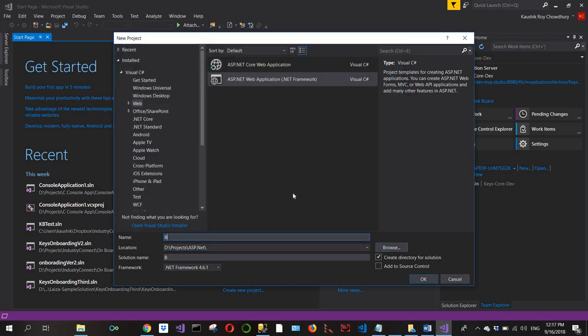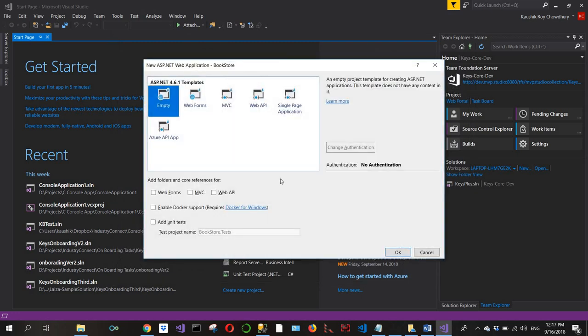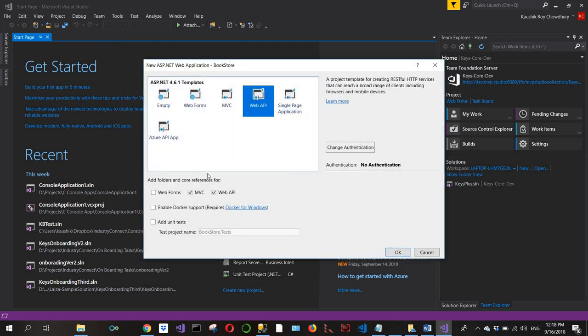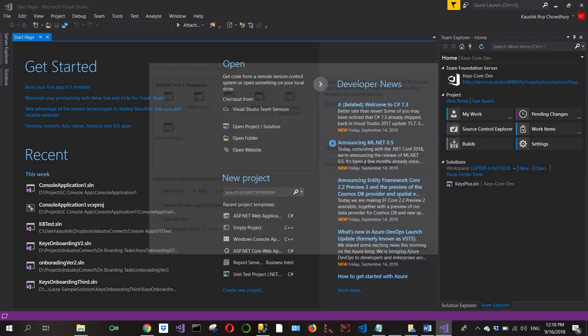I'll give this project the name 'bookstore'. Now I'll click on Web API with add folders and core references for the default checkboxes, which are MVC and Web API, and click OK.